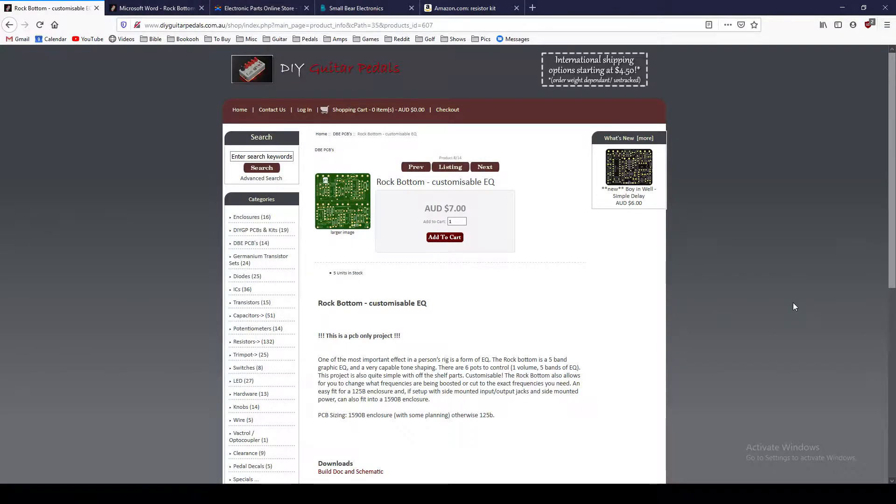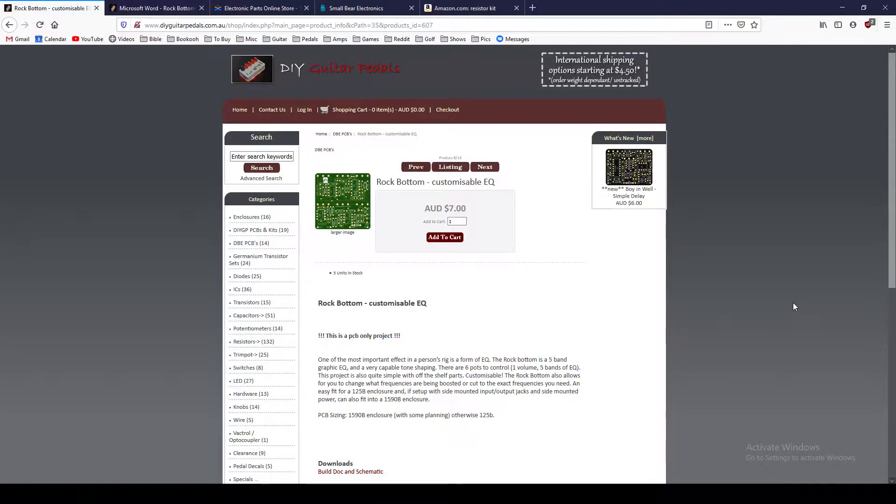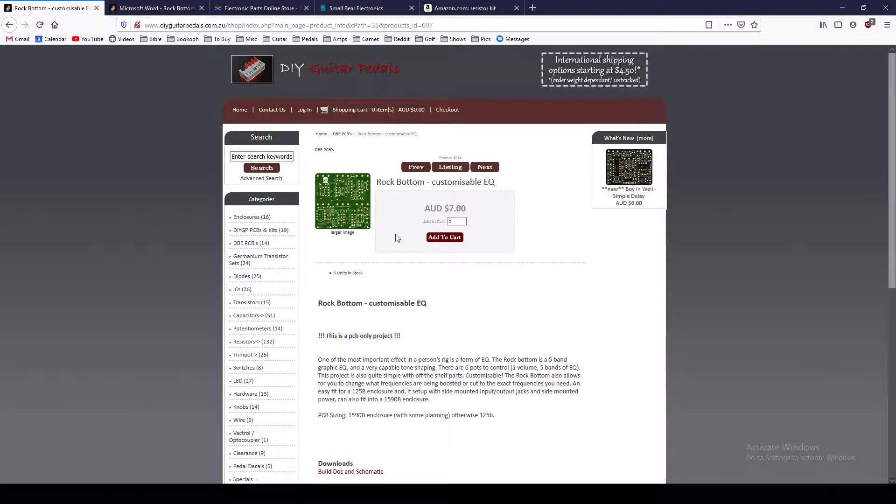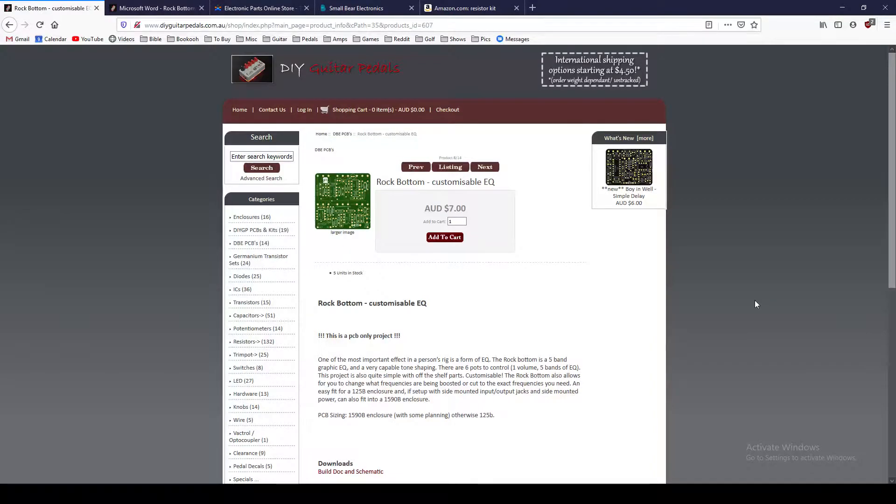First and foremost, you need to pick your circuit that you want to build. Now, I have chosen this rock bottom. I've built a number of these DIYGuitarPedals.com.au circuits, and I know Eric, one of the creators here, and they've got some great stuff that I'd highly recommend.